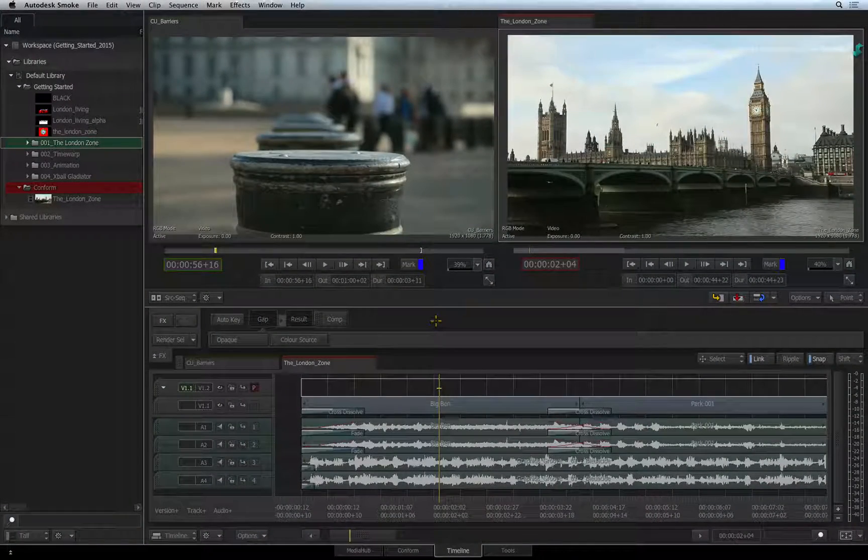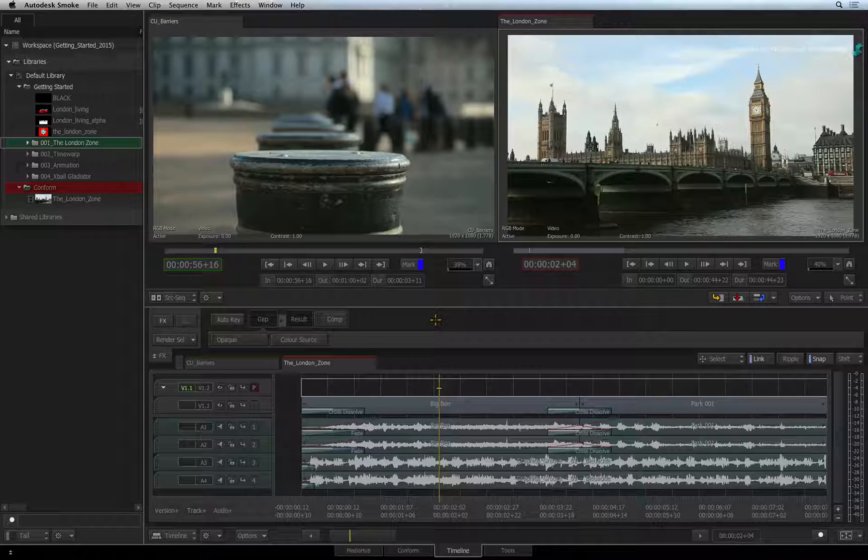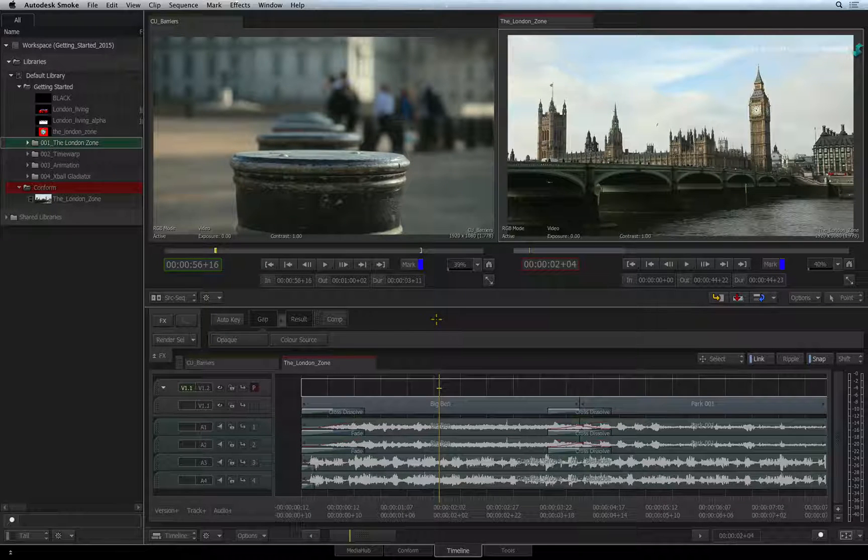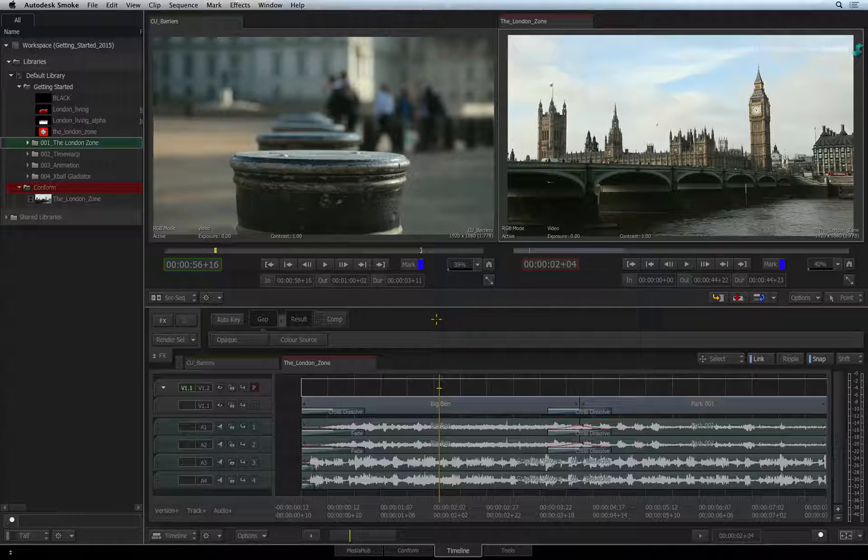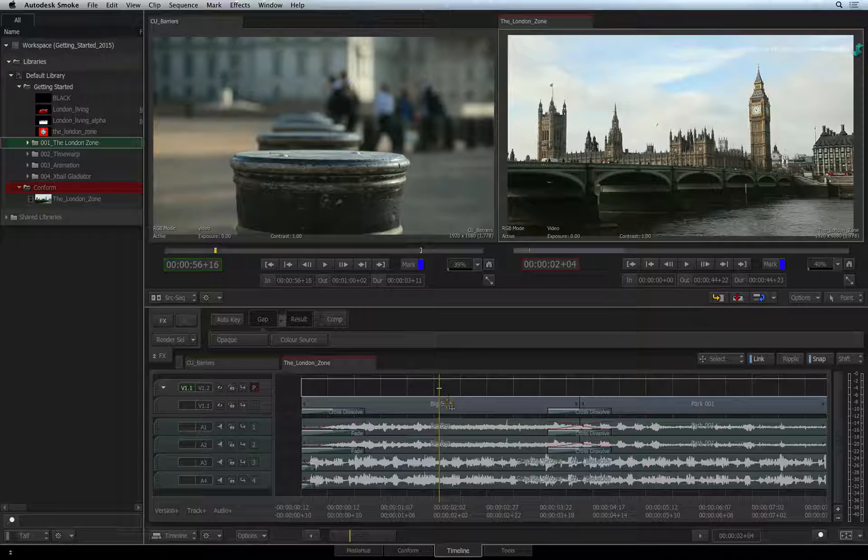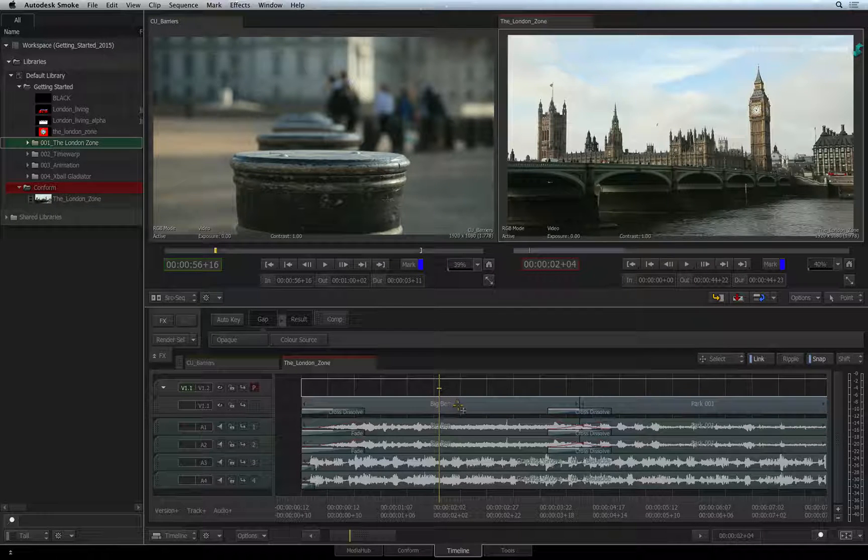The next TimelineFX tool we will look at is text for 2D title creation. In the sequence, we need to create an animated title that says ZONE 1.